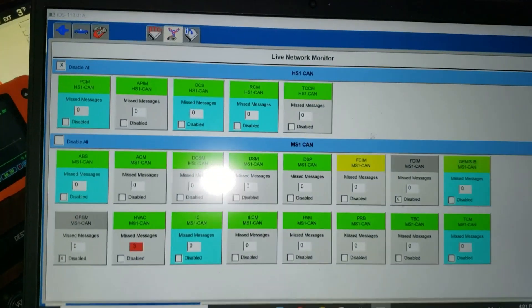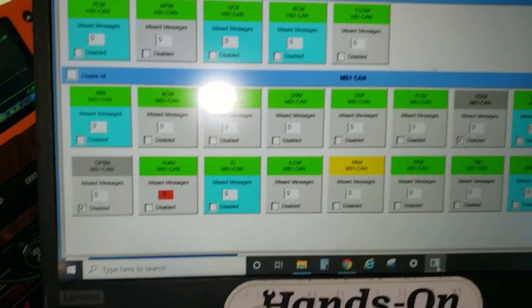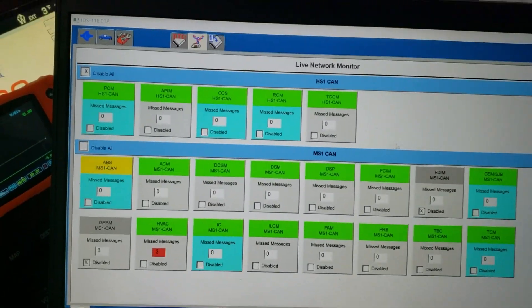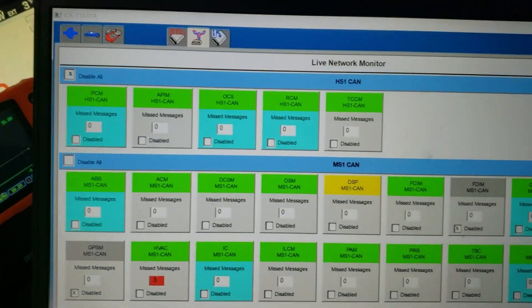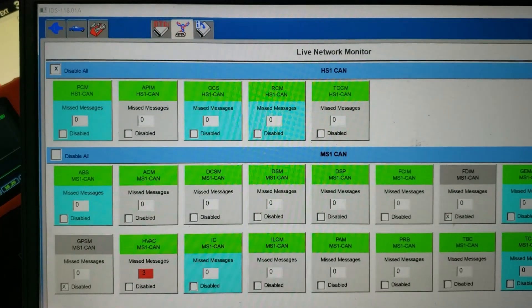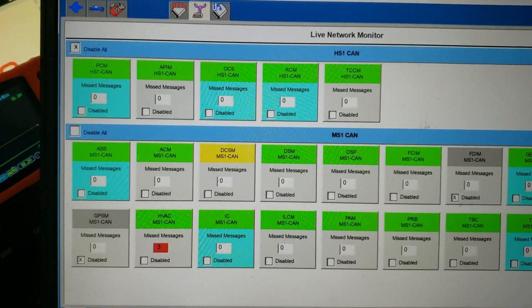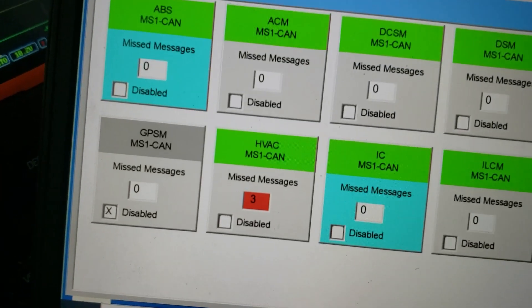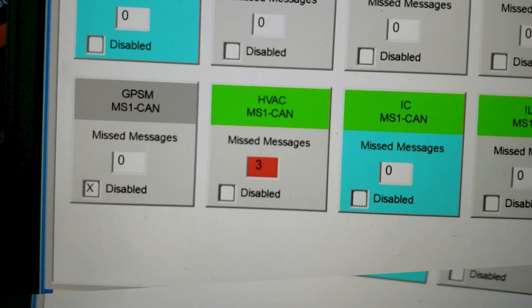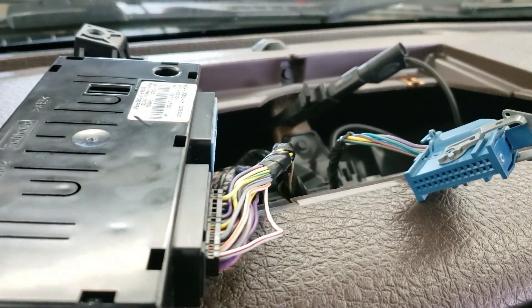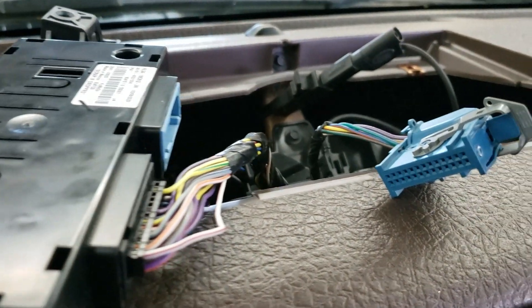What's going on everybody. I want to show you something that many people don't realize they can do on Ford IDS — the live network monitor. This is a 2010 F-150 and we have a problem with our HVAC module. This is a new module and I can't even configure it because I couldn't talk to it — communication comes and goes.